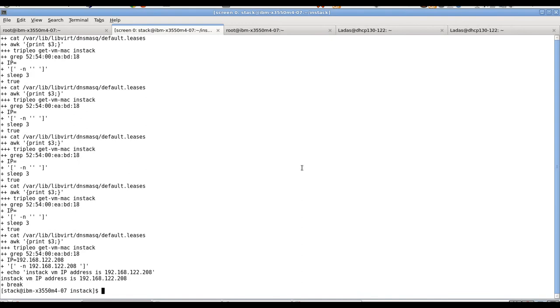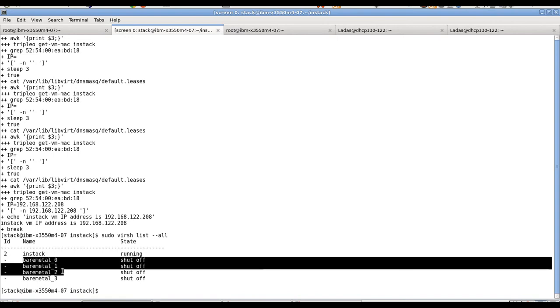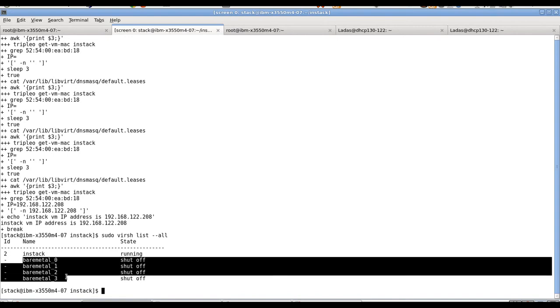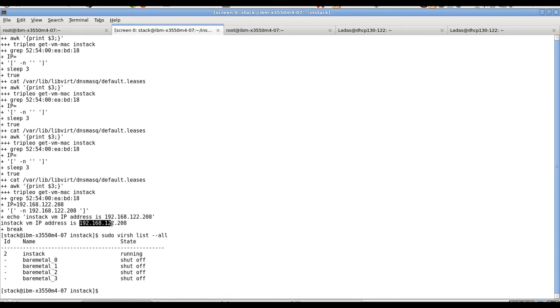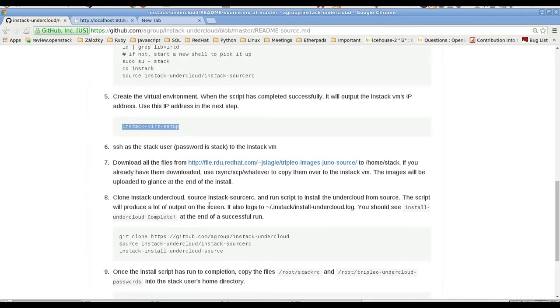OpenStack installation will be done using virtual machines using KVM/libvirt. So they will act as bare metals but the whole deployment will be done in one machine. This setup will create one undercloud machine for us which will be management machine for the OpenStack called overcloud and four bare metal machines on which we will deploy the OpenStack later. So the virtual machines have been created.